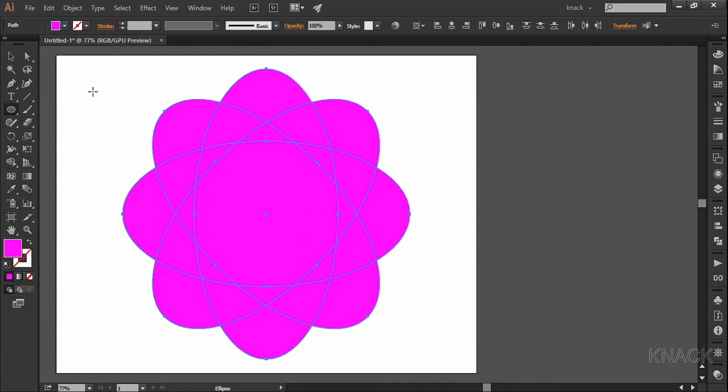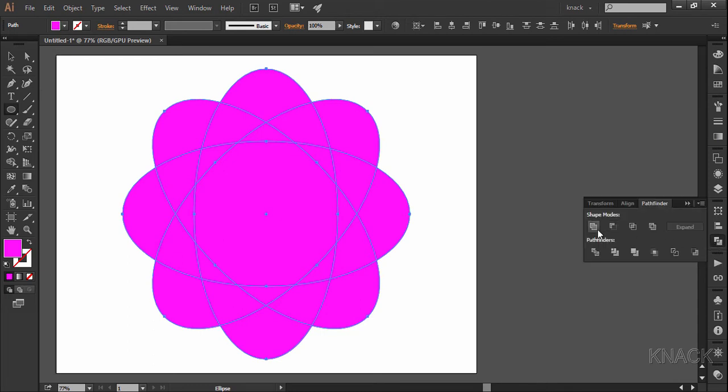Now, with these shapes selected, go to the pathfinder panel and use the unite command.